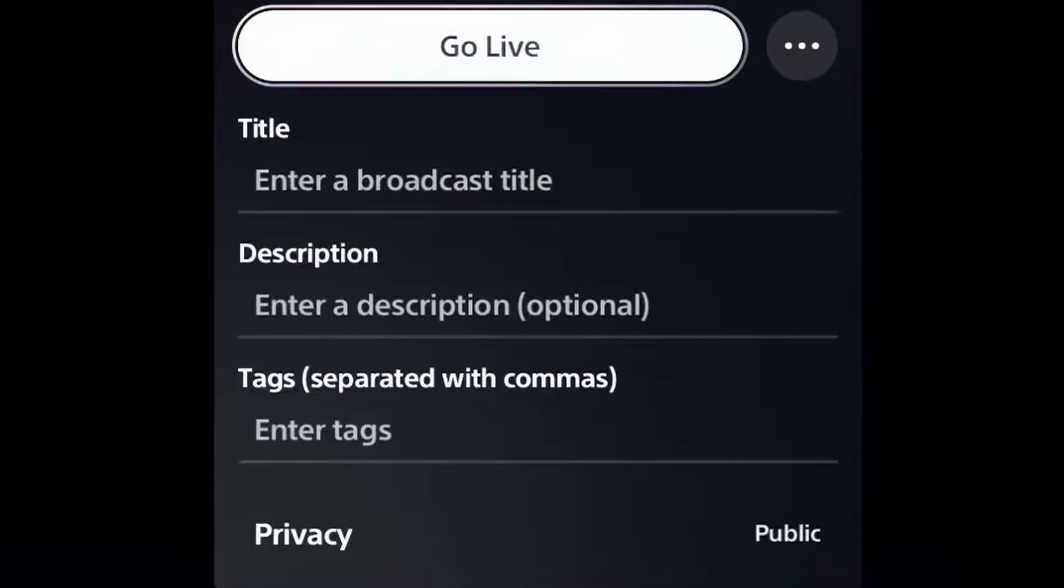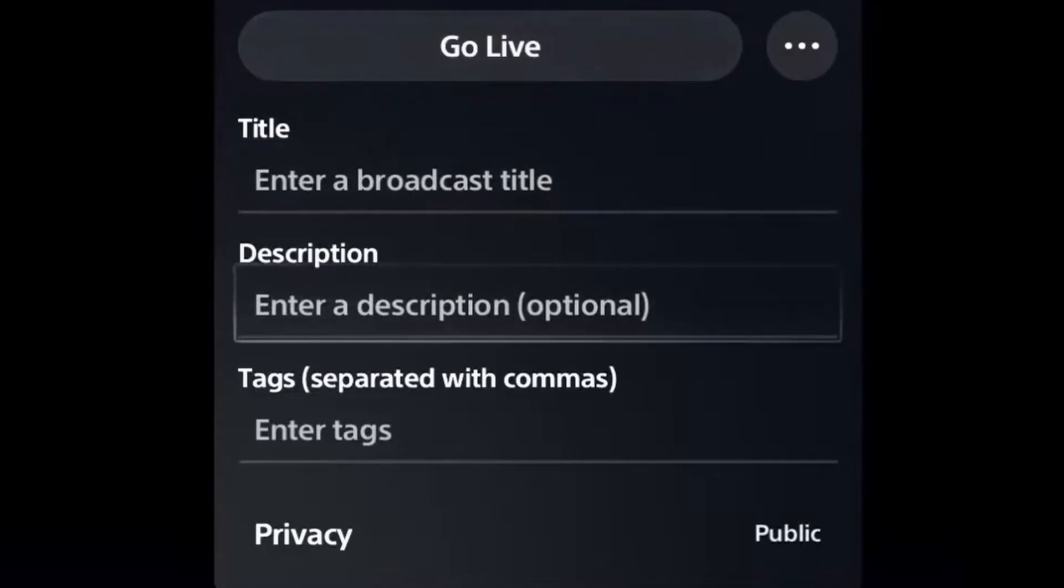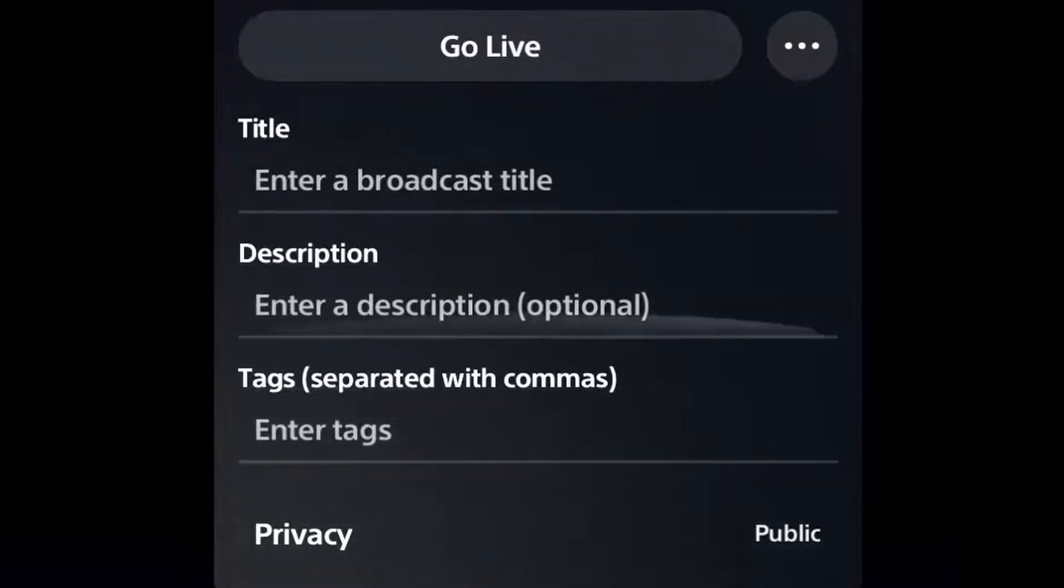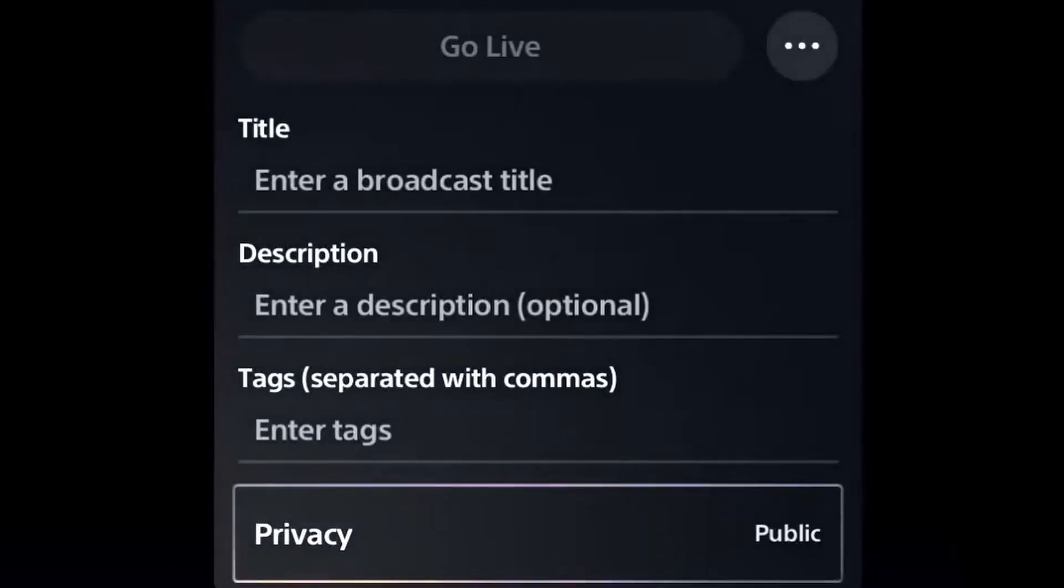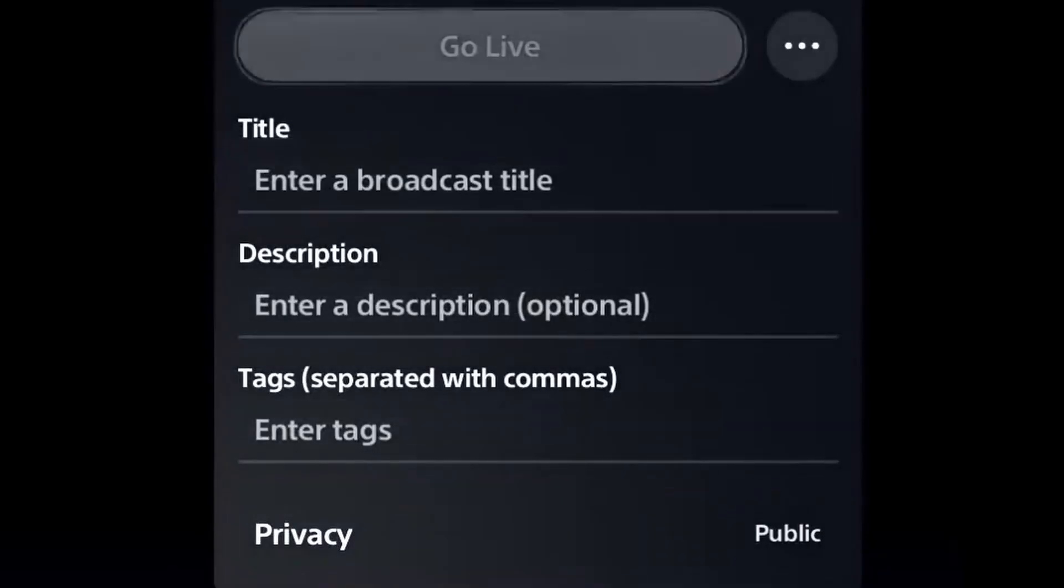If you're streaming to YouTube, just make sure to change the privacy from private to public, depending on if you want to have it a private stream or a public stream. Most of you are probably going to want public. So if you're on YouTube, go ahead and do that.